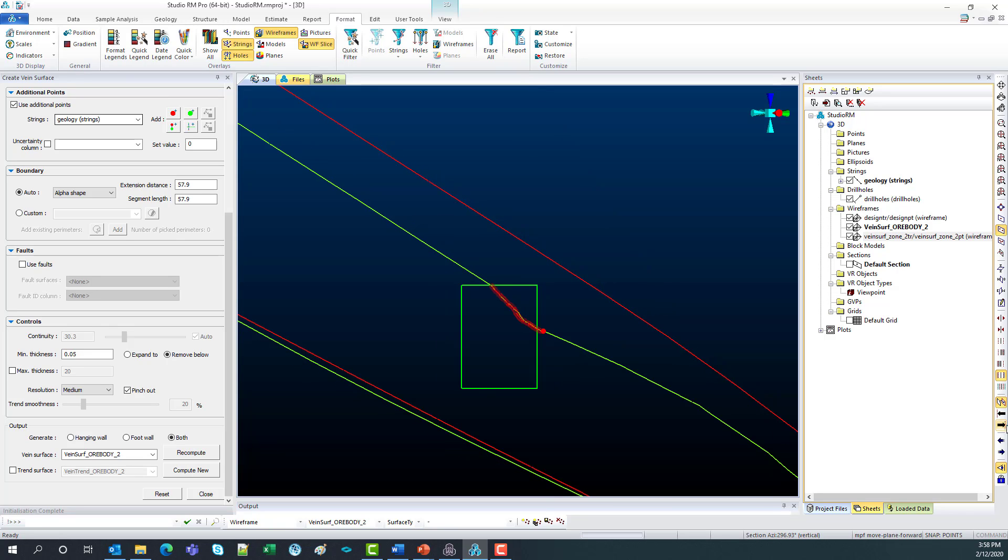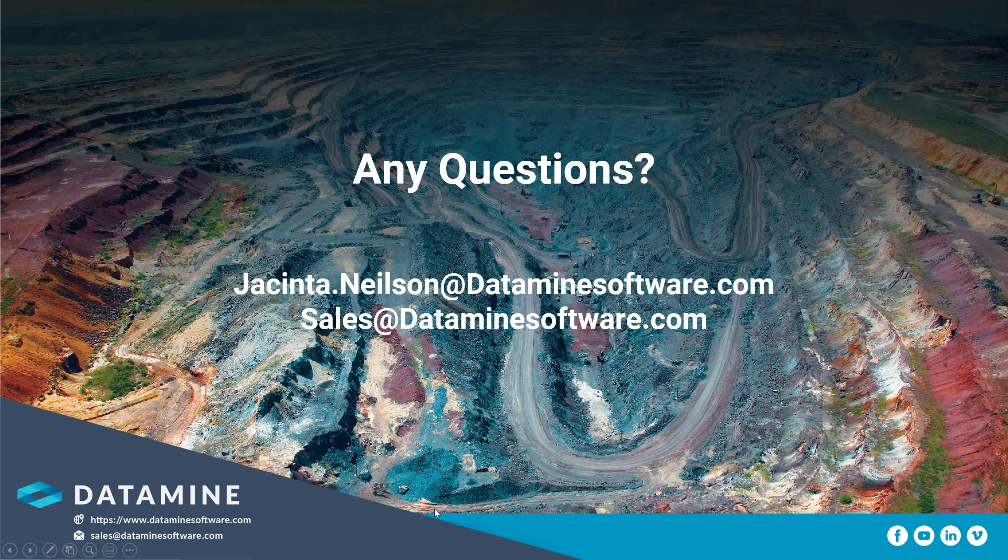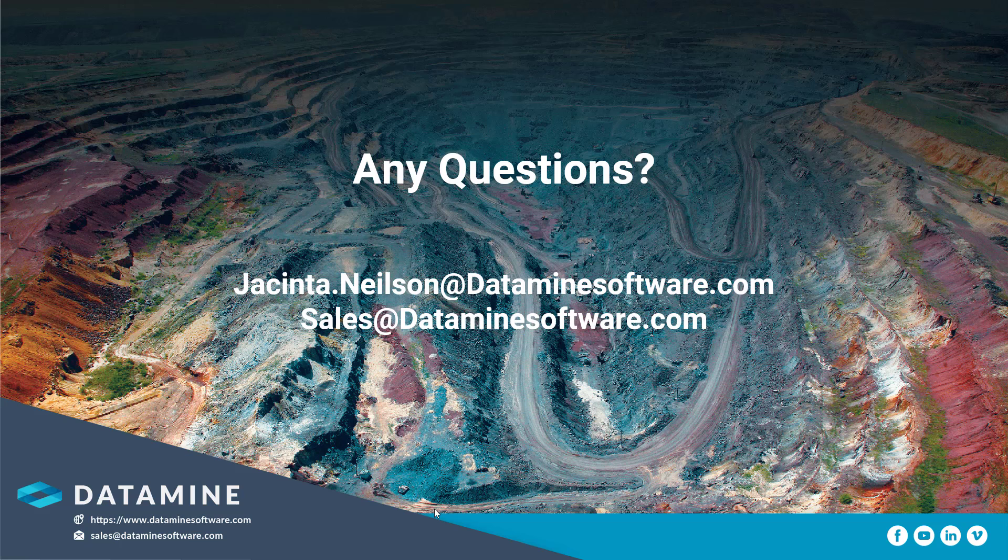So thank you very much for joining me. I really appreciate your time. Please send me an email if you have any further questions on Studio Mapper or implicit modelling. My email is up on screen now. So, see you next time.